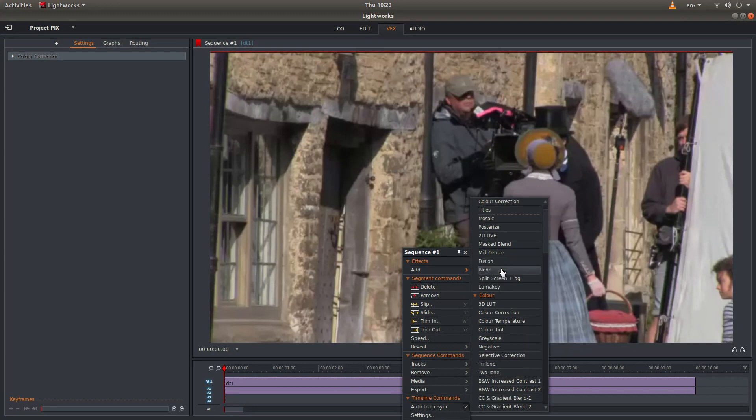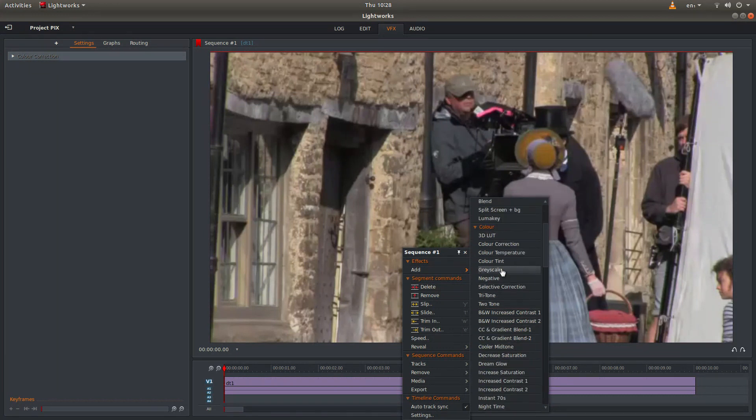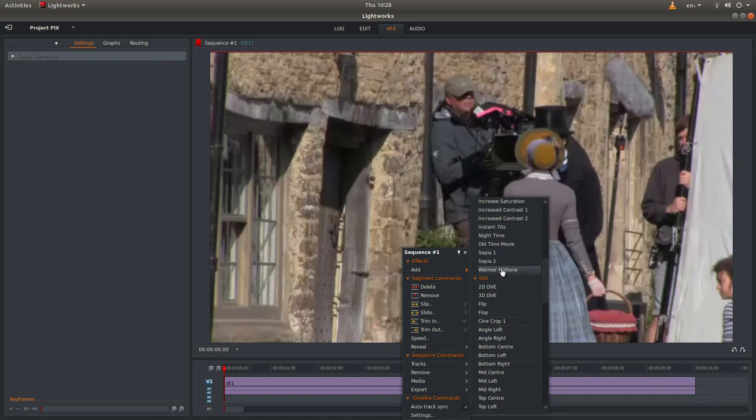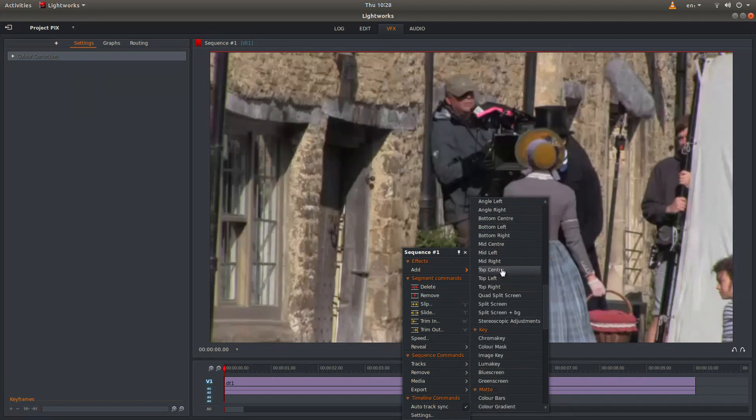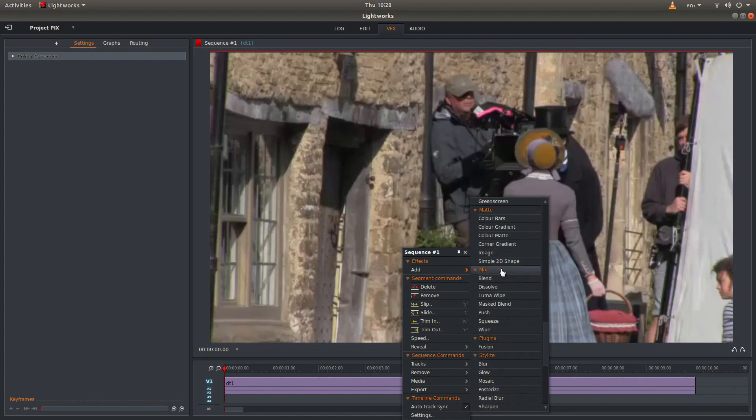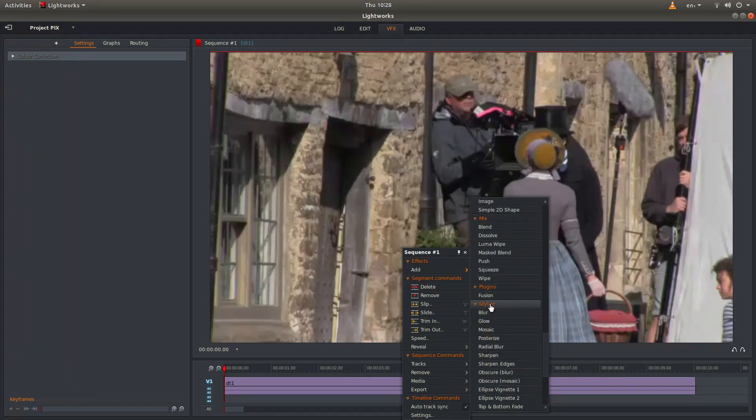You'll see all your effects here. And what you need to do is come on down until you get to the section called stylize. And in this box you'll see something called mosaic. Left click on this.